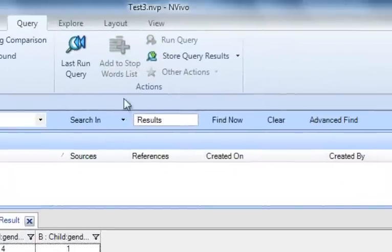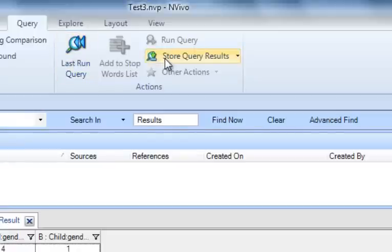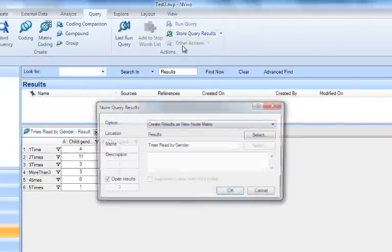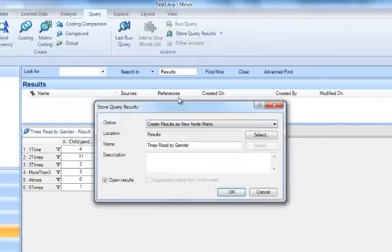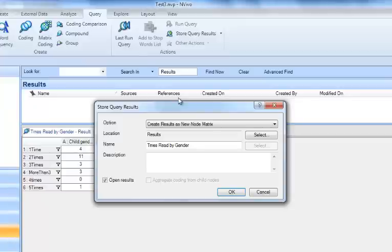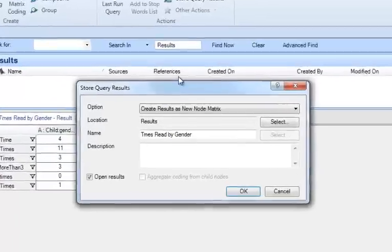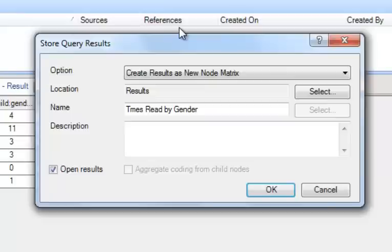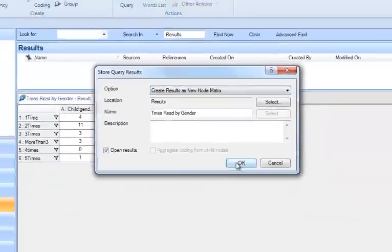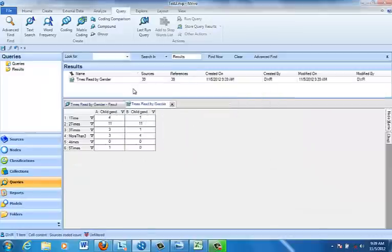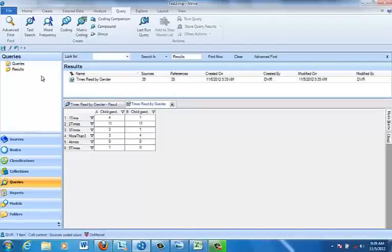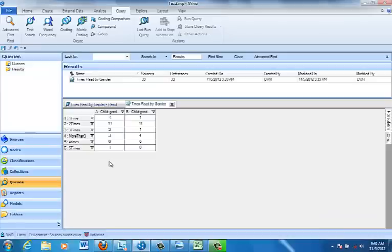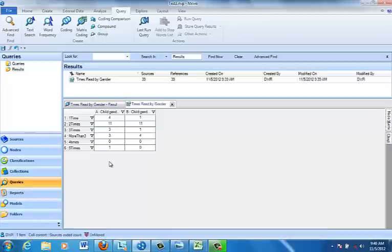and the way to do that is to go up to the query tab under store query results, and it's going to give us a choice of either storing it in the results folder under queries in navigation view or we could also store it in the nodes folder. There's a place for matrix nodes, but I'm going to leave it under the results folder. Either way works just as well. So you see it appearing here under queries in the results folder so that we can get back to this. It's always best to rerun a query right before you're ready to export it or to examine it just in case you've made changes which have not been included in the last run.